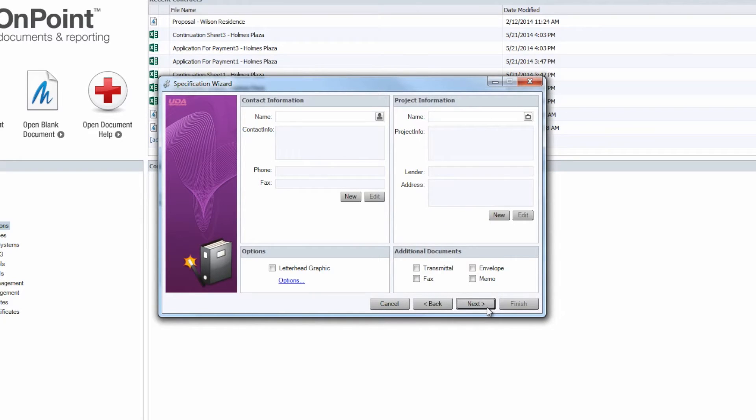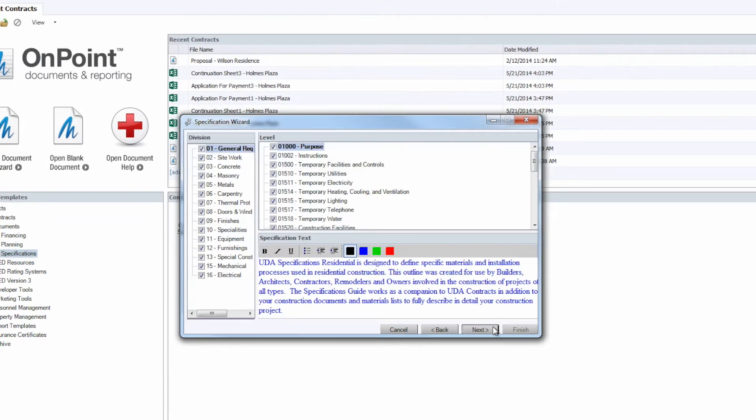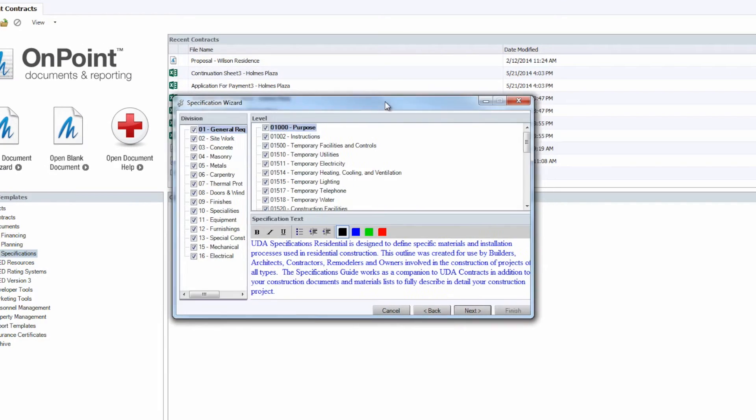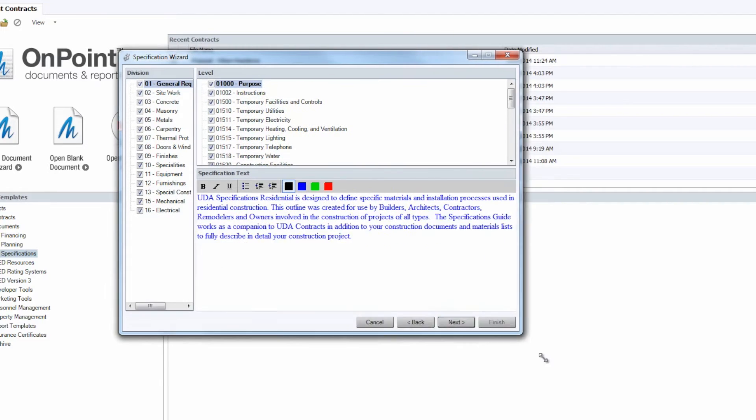If you are creating a new template for the Specifications Wizard, then you can just overlook and bypass the contact information and project information here because you can input that later on. So let's go ahead, we'll just click Next here and get directly to the Specifications for this template that we are creating.